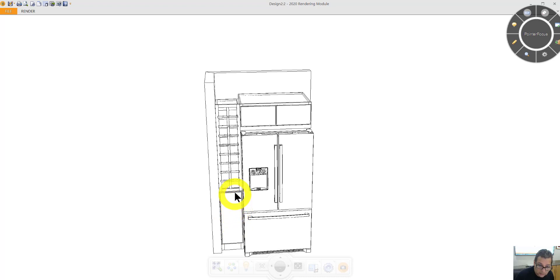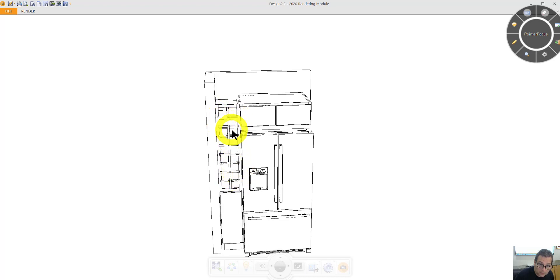And on top of that I'm going to put this wine cubby thing. These are all cubby holes.